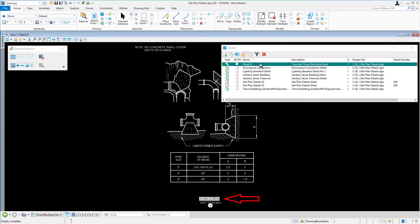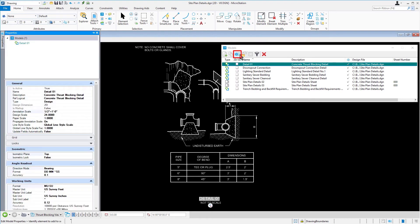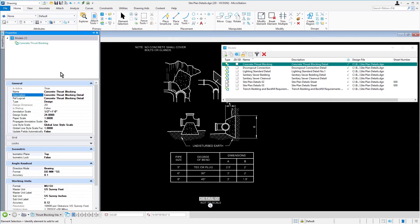The name of the model needs to be updated. From Properties, in General, change the name to Concrete Thrust Blocking. The model name has now been updated and can be seen in the model's dialog.